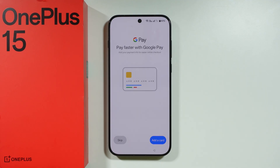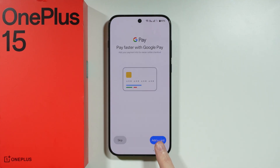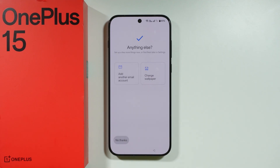You can also set up Google Pay. If you wish to use your phone to pay, you can set up the Google Wallet app here and add your card. You can also do this later easily through the Google Wallet app, so I'm going to skip that for now.